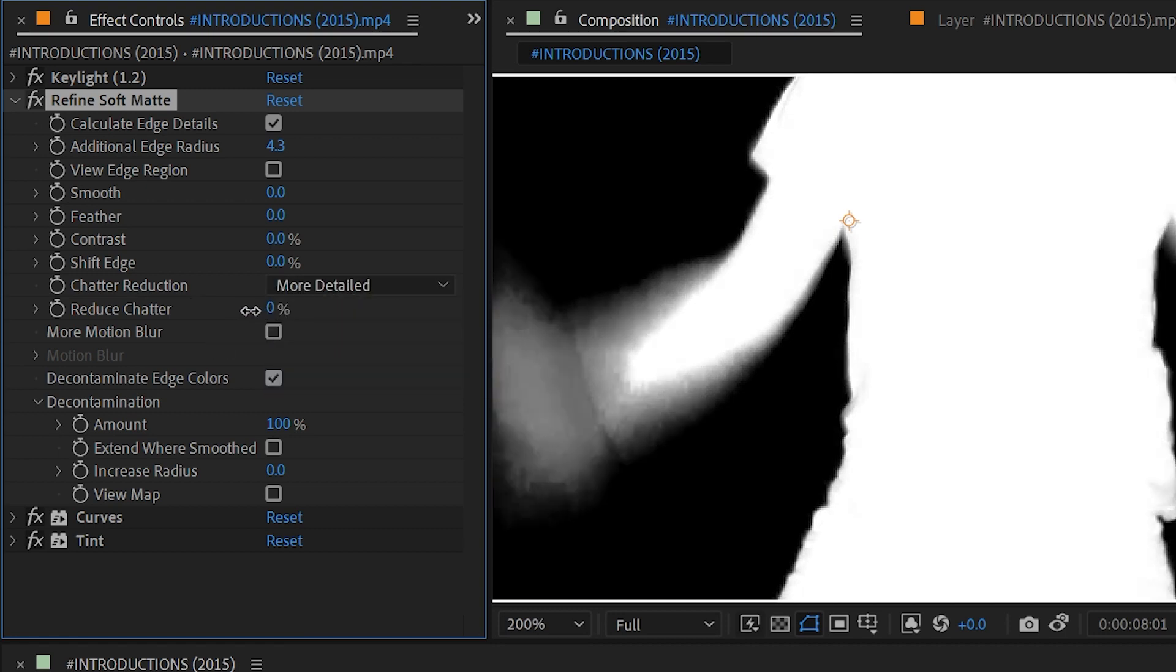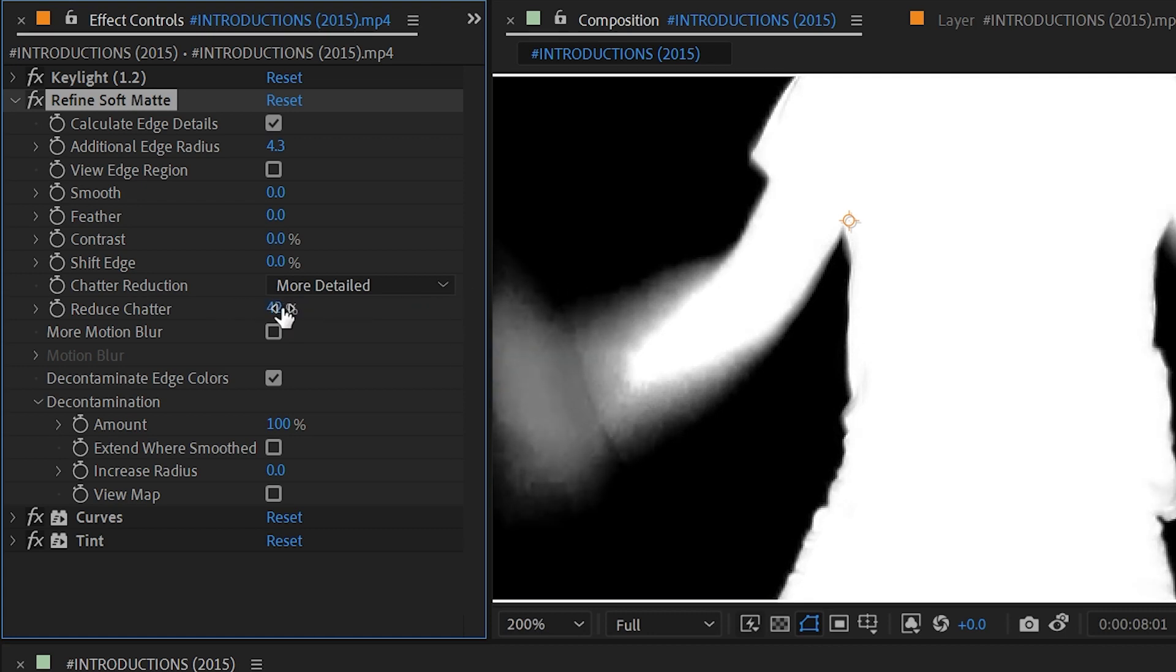But with either of those options I could turn the Reduce Chatter down so it's not so extreme. I think for this particular clip if I was going to do any chatter reduction I would leave it on more detailed and then just dial this in however I feel like it should be. So right about there we're getting a nice smooth matte.